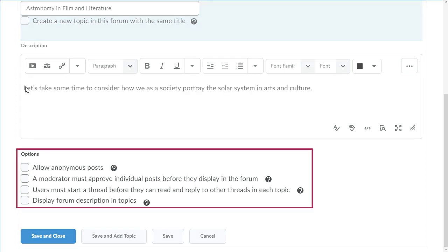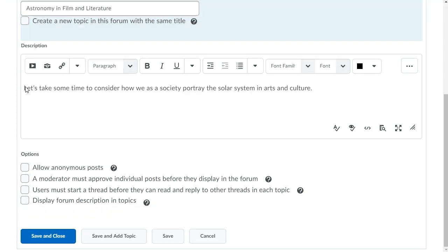Select the options you want to apply to the forum, such as allowing anonymous posts or requiring a moderator to review the comments learners make prior to posting them.